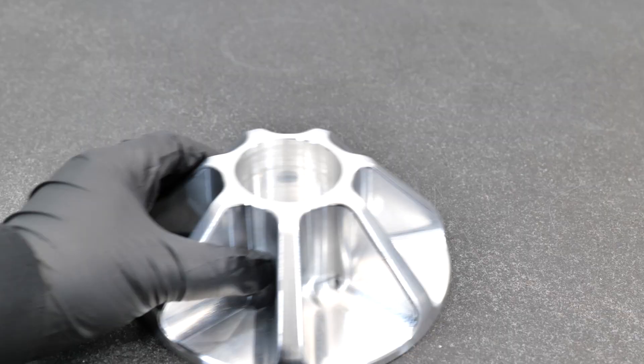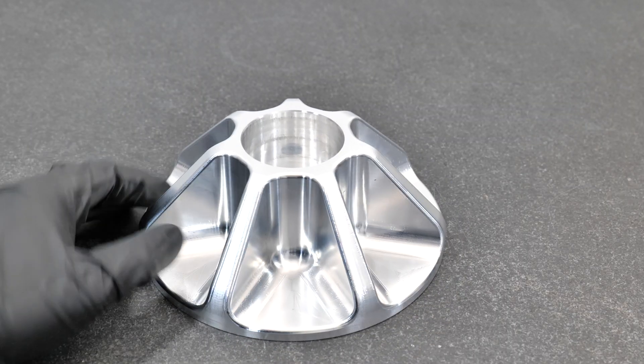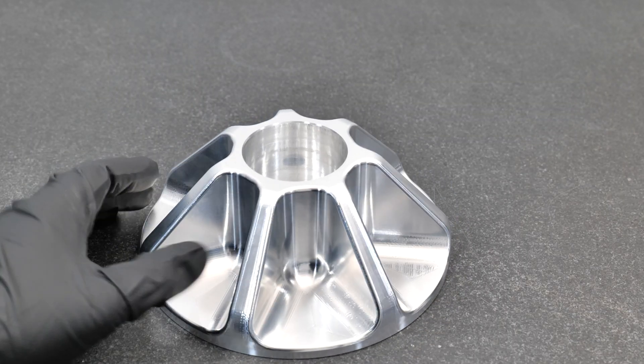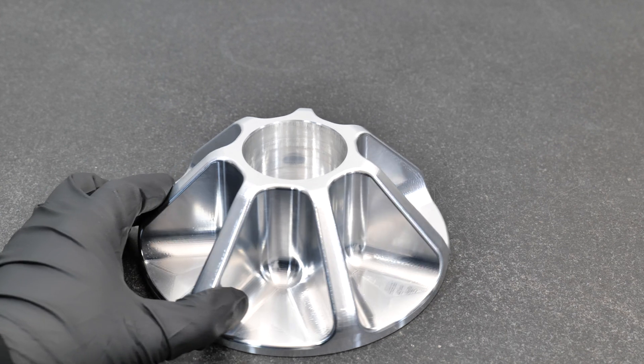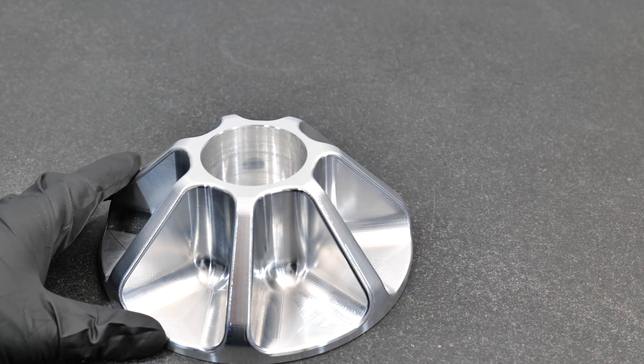Look at this, how nice it turned out. We machined this on a 30 taper machine and it just looks beautiful.